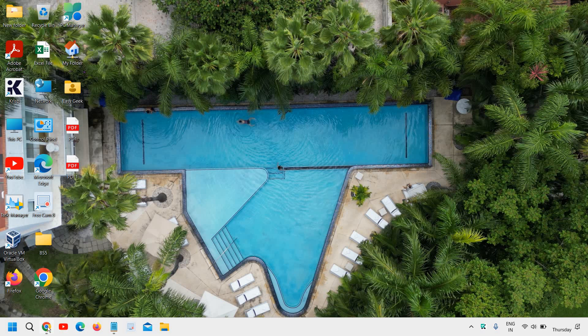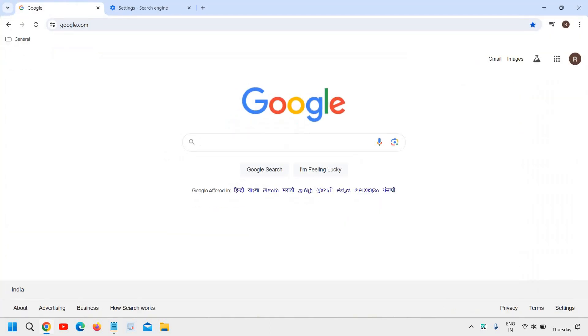If in your Google Chrome the homepage or search engine has changed, I will show you how to make Google your homepage and default search engine in Google Chrome.